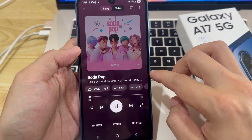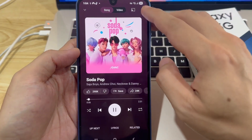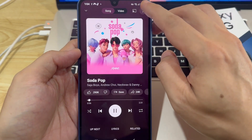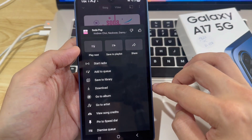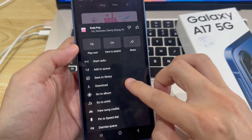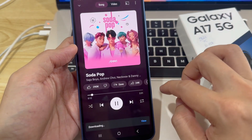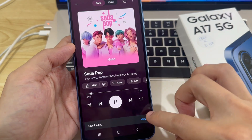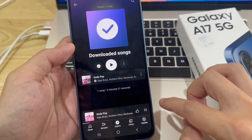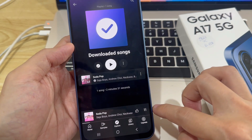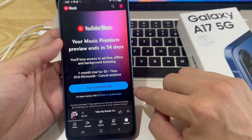At the top, you'll see a menu icon. Tap on it, then tap the Download button. Now, in order to download songs, you'll need to have a YouTube Music Premium subscription.